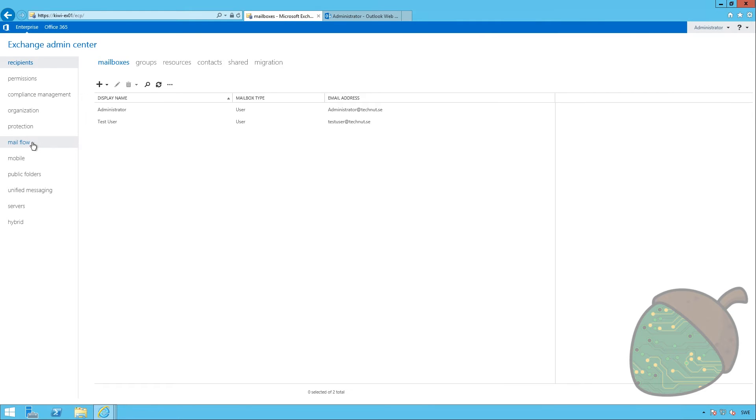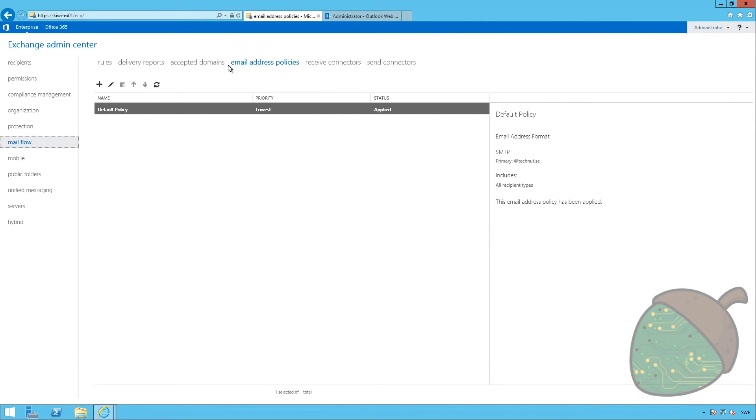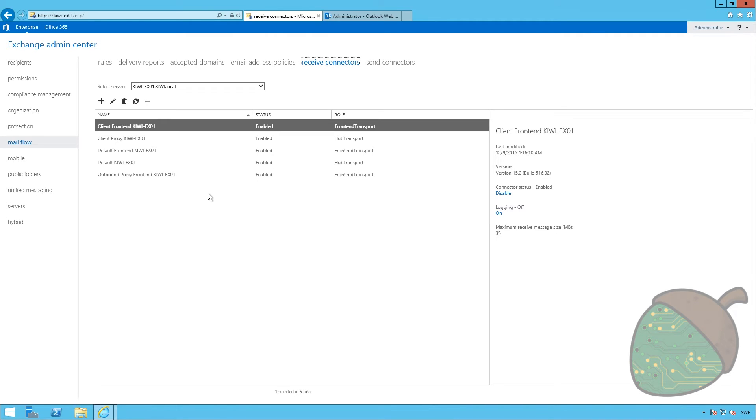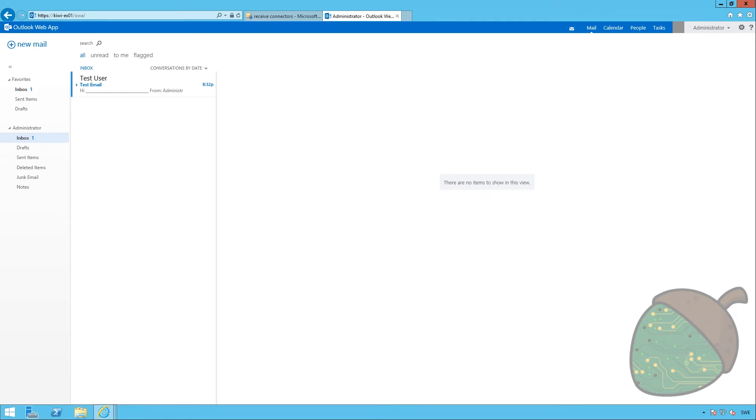So, let's have a look at a few more mail flow settings. If we go into receive connectors, you will see that there are already some stuff configured. This means that the exchange is already ready to receive emails. All you have to do is get the port forwarding right and set up your DNS record in your external DNS. So, we're going to give that a try.